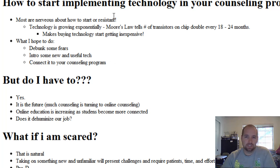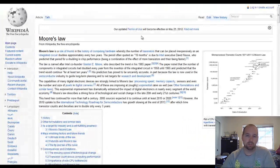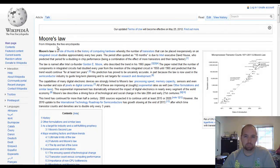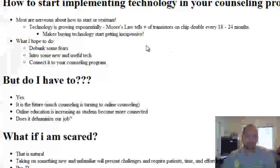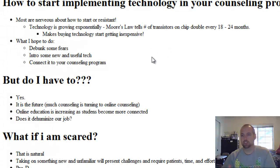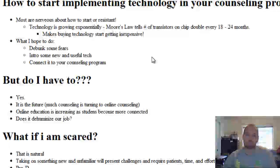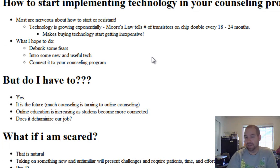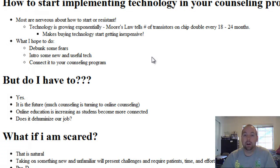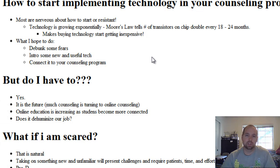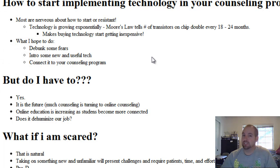Technology is exponentially growing. Moore's Law — I'm going to switch over to this page — Moore's Law, which you can look up on Wikipedia. Basically, Moore's Law says that the number of transistors on a chip — the CPU of your computer, kind of the brain — the ability to fit transistors doubles every 18 to 24 months. So back in the 90s or mid-80s, a computer took up the size of a small house and was very slow. I saw an ad in a school the other day where a computer cost $8,000 for something that most smartphones can do better now. So it makes buying technology really inexpensive.